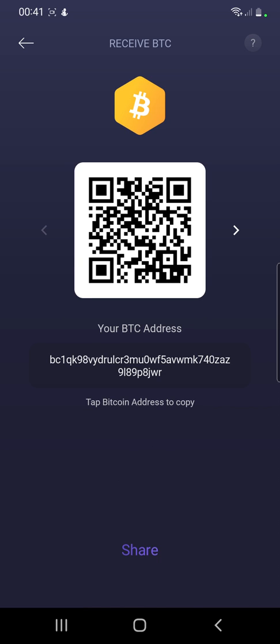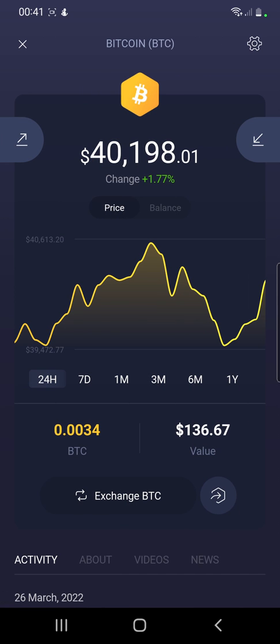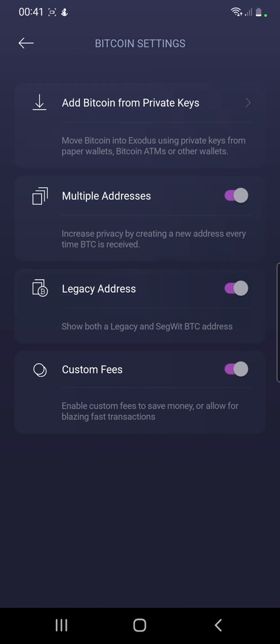This is how you can create two legacy addresses and two BTC addresses on the same wallet. The simple way is to go to Settings and then select Multiple Addresses — that's as simple as that.